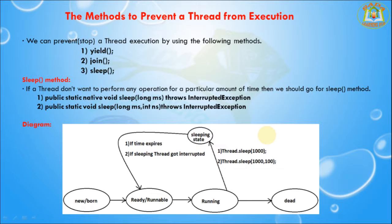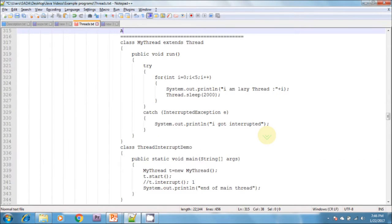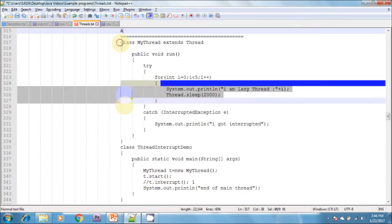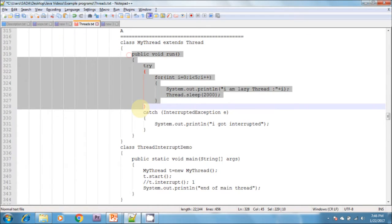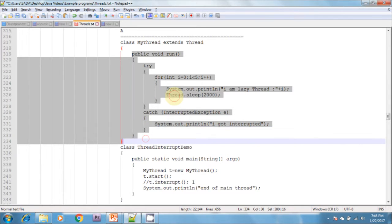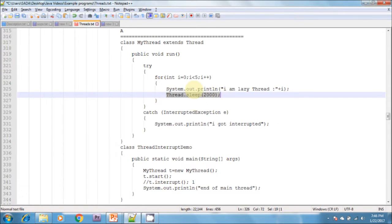Next, we can interrupt a sleeping or waiting thread by using the interrupt method of the Thread class. If you want to interrupt any thread, you use the interrupt method. In this example, I am creating MyThread extending from the Thread class and overriding the run method. If you want to use the sleep method, it must be inside a try-catch block or we can throw the exception.